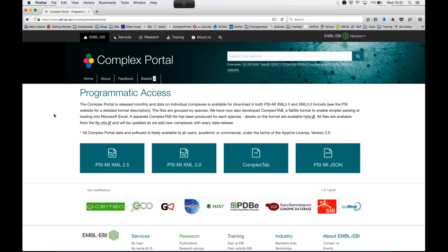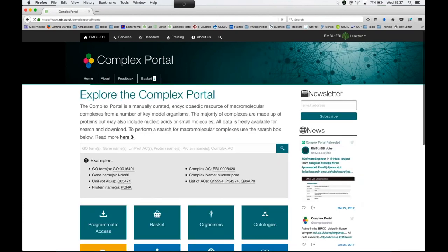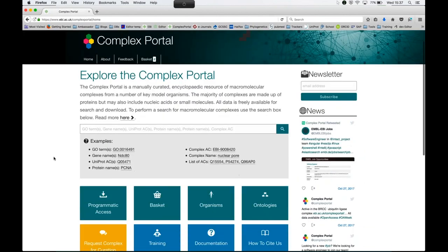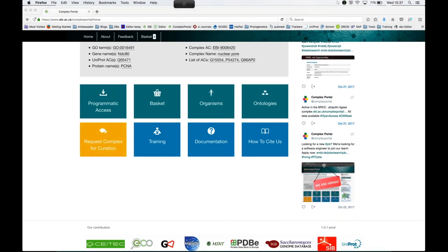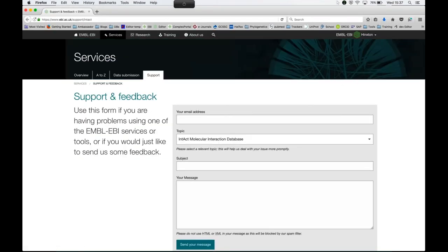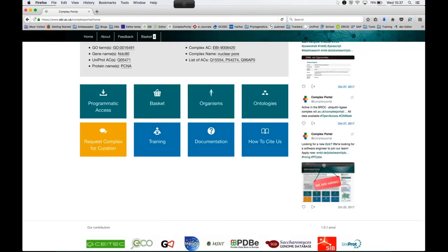Complex tab includes the stoichiometry. Yes, the complex tab is one line per complex with all the participants, pipe-separated, and that includes the stoichiometry and pipe-separated format. If you can't find your complex but you would like to use it as part of your analysis pipeline, click on this button which takes you through to the web form, send us a message. We might ask you for more information, then we'll do our best to curate it and get it out with one of the following releases.